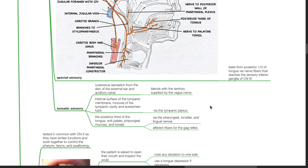The somatic sensory territory blends with that supplied by the vagus nerve. It also includes the internal surface of the tympanic membrane, mucosa of the tympanic cavity and the eustachian tube via the tympanic plexus, the posterior third of the tongue, soft palate, pharyngeal mucosa and tonsils via the pharyngeal, tonsillar and lingual nerves. These are afferent fibers for the gag reflex.